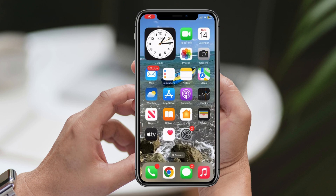Greetings and welcome to the Error Genie channel. In today's video, we will guide you through the process of downloading the Galaxy Wearable app on your iPhone. While it's a straightforward process, it's crucial to follow the steps carefully to prevent any mishaps. Make sure to hit the subscribe button to stay updated with our latest videos.